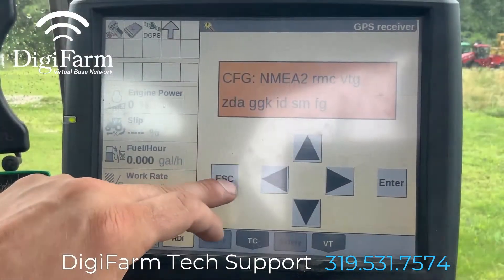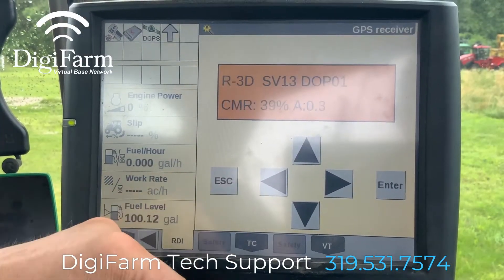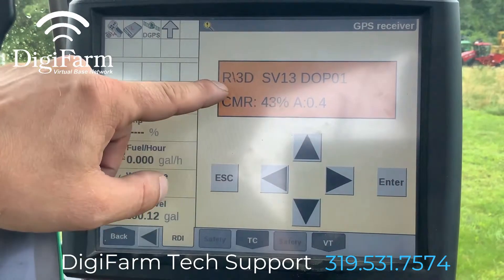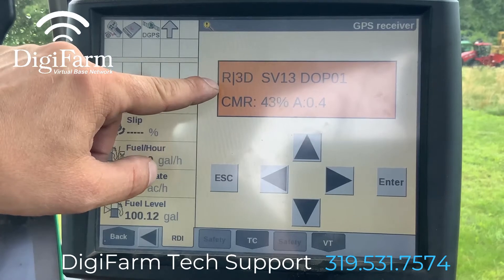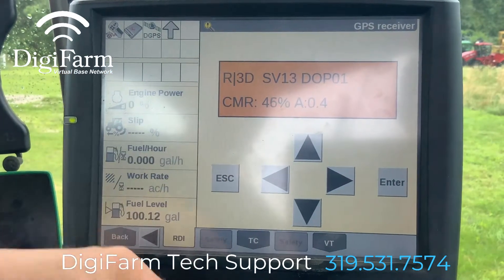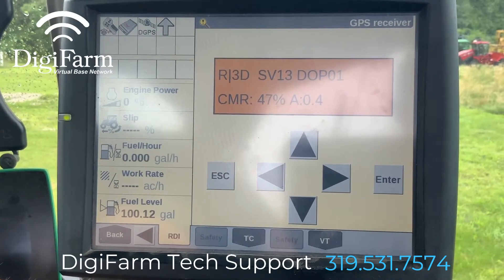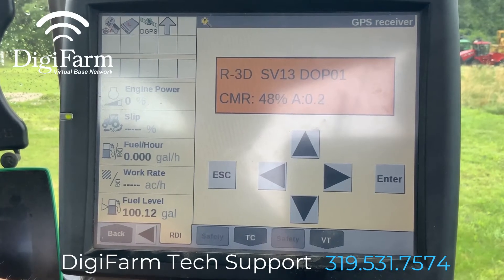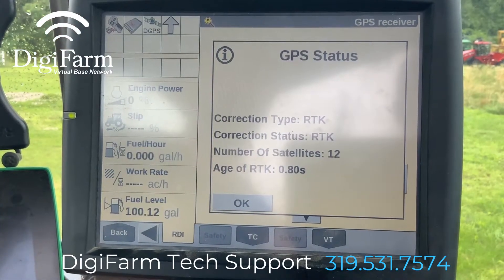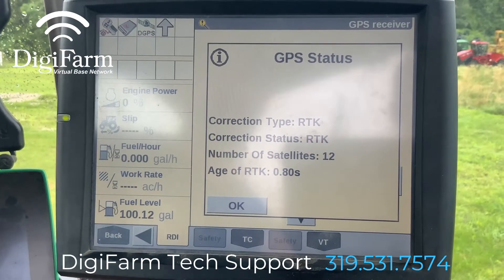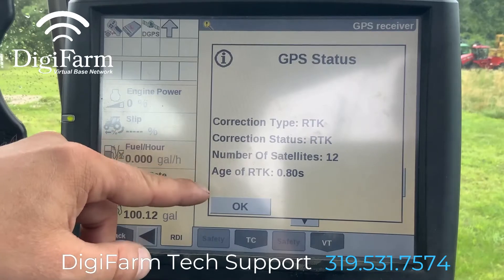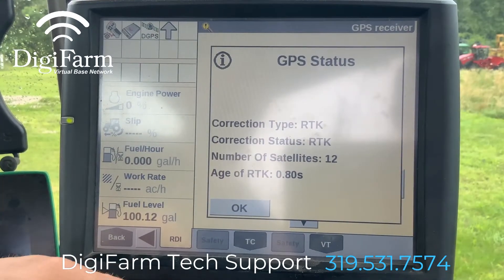From here, we can press the escape button three times, and we can confirm that we have RTK by both the R/3D and the A: correction age value on this screen. Another way that you can confirm RTK is to select the PGPS icon in the top left corner, and you'll see your correction type, your status, number of satellites, and your correction age.